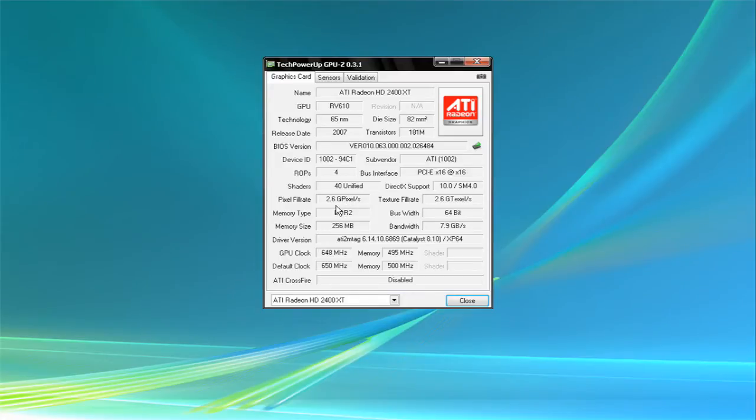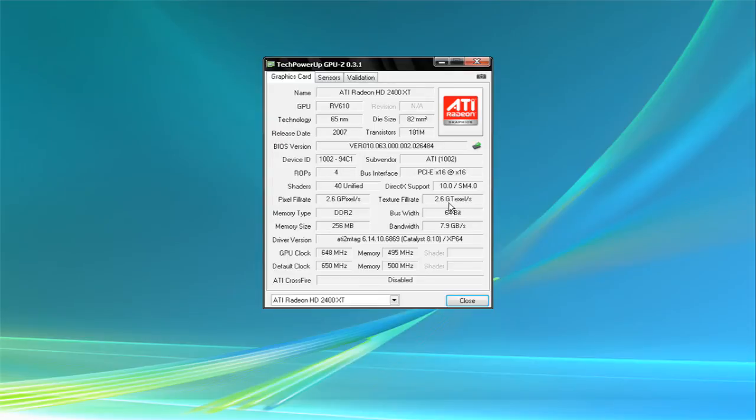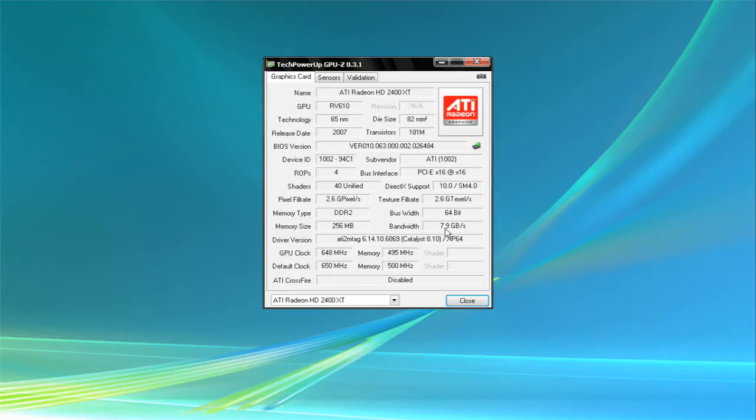DDR2 RAM. 64-bit bandwidth is 7.9 gigabits per second, which is pretty good. 256 card. 648 MHz GPU clock, 650 is default. Probably going to overclock this later tomorrow.